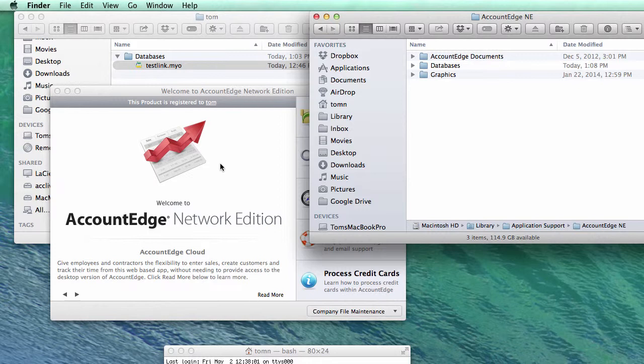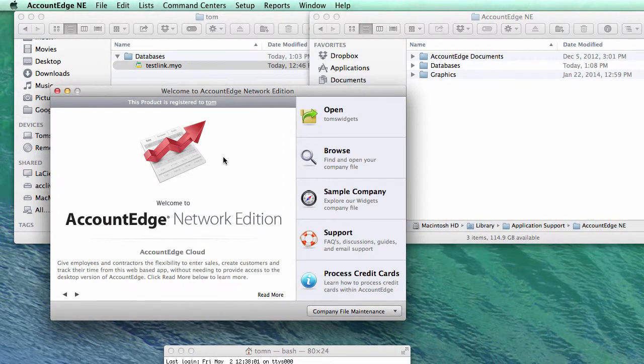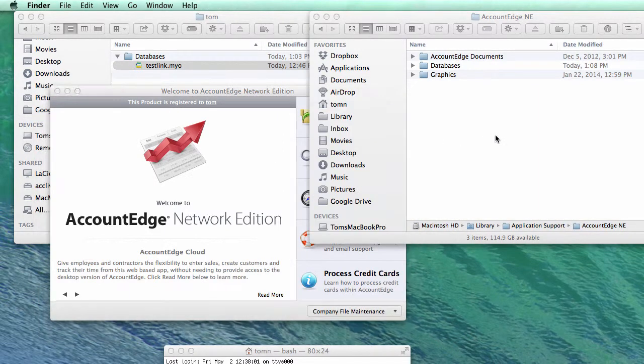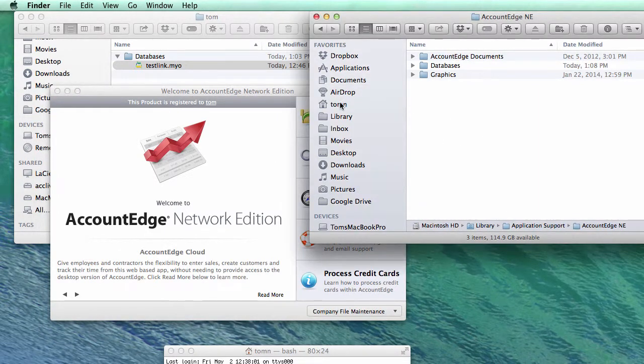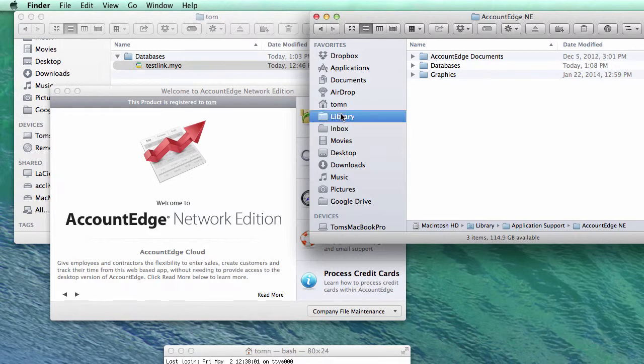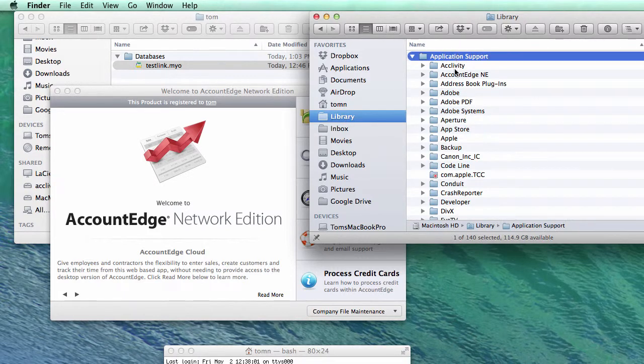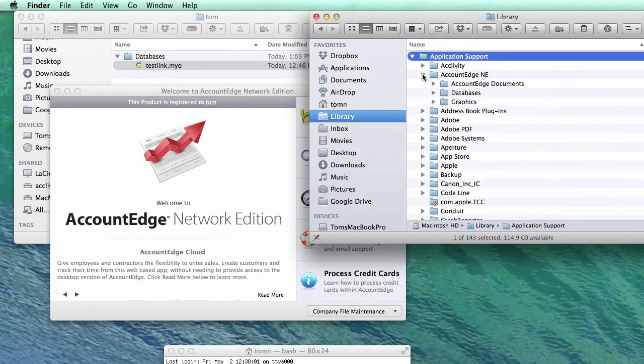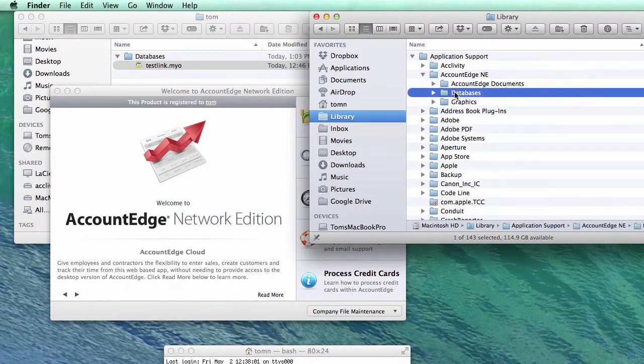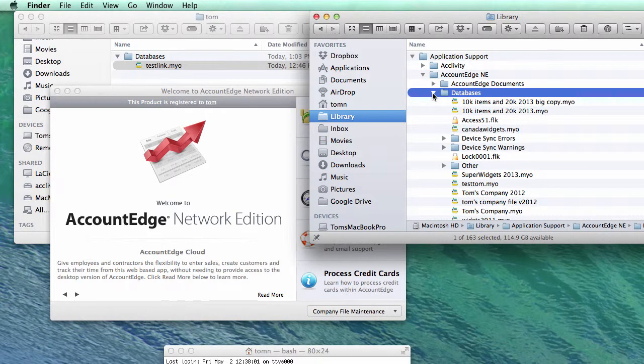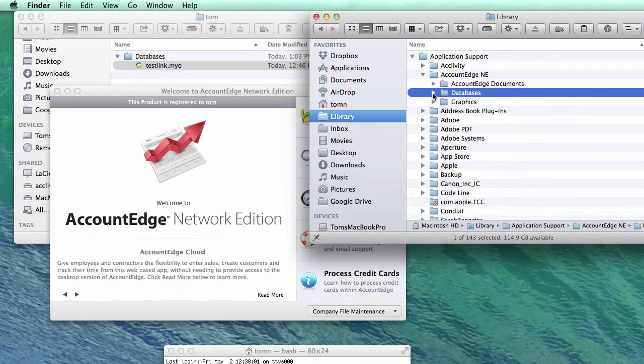Now with FileConnect, it's always looking in the same exact spot. So on my computer, I have FileConnect installed and Network Edition, and when I go and open up a file, it always looks in the library, the root library, application support, and inside of AccountEdge NE, and then databases, and that's where all my company files are. But let's say I don't want them there.